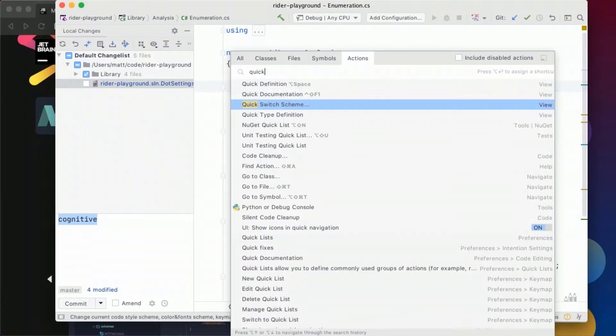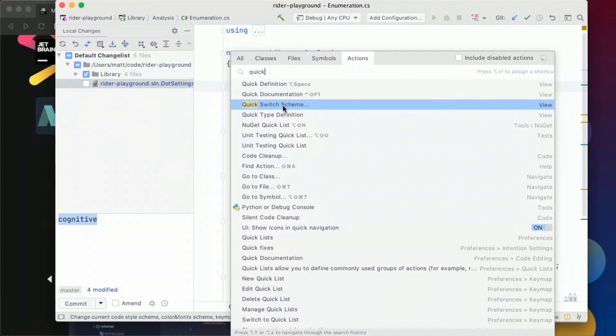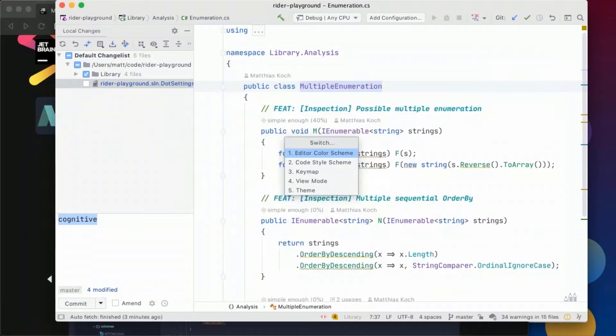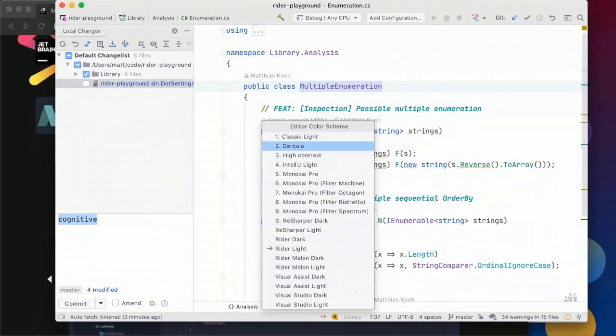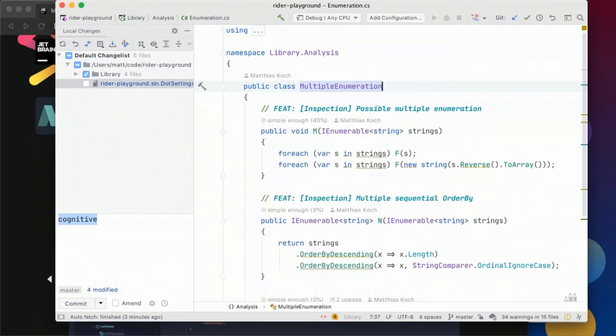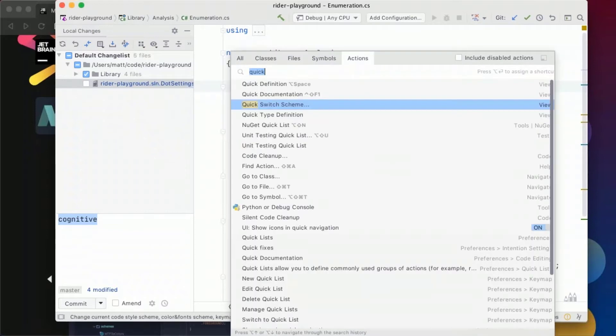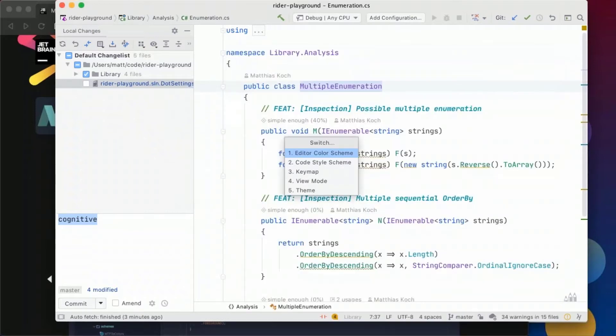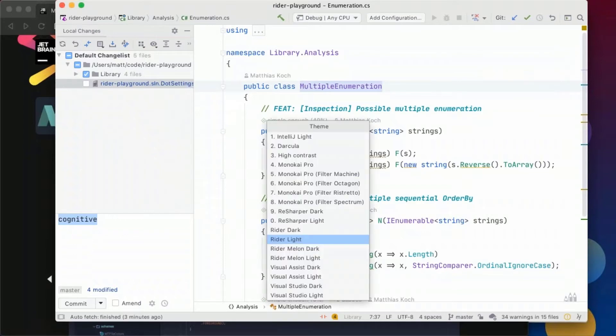So we have an action here also in the go to action menu a quick switch scheme and it's interesting I just found out today actually usually I'm switching my themes through the editor color scheme but we can also switch it through the themes point here.